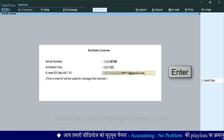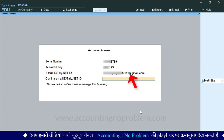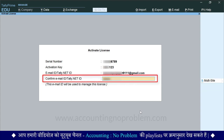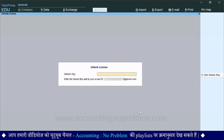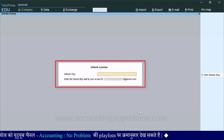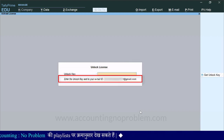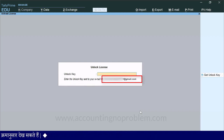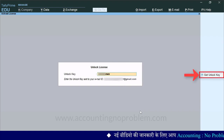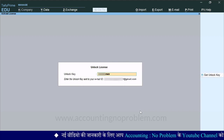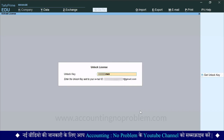Email ID टाइप करने के बाद Enter Key Press करें। ऊपर टाइप किए गए Email ID को Confirm करने के लिए उसे यहाँ पर फिर से टाइप करें। आगे बढ़ने के लिए Enter Press करें। Enter Press करते ही Unlock License स्क्रीन आ गई है, जिसमें हमें Unlock Key टाइप करना है। इसके नीचे छोटे अक्षरों में ये भी लिखा है कि ये Unlock Key आपके किस Email ID पर भेजी गई है। आप अपने Email को चेक करें और Tally की तरफ से आए हुए Email में जो Key दी गई है, वो यहाँ पर टाइप करें। यदि Email पर किसी वजह से Unlock Key प्राप्त नहीं हुई है, तो Get Unlock Key पर क्लिक करें — ऐसा करते ही आपको Unlock Key फिर से भेज दी जाएगी। Key टाइप करने के बाद अपना License Unlock करने के लिए Enter Press करें।